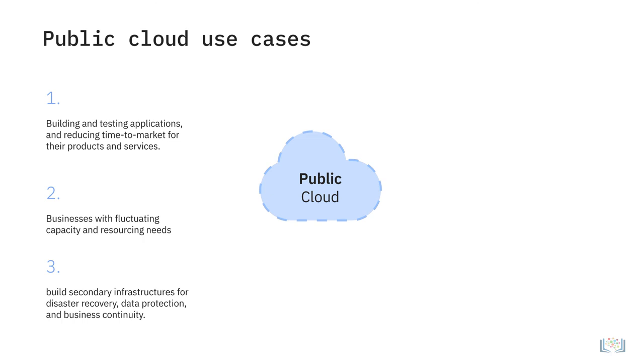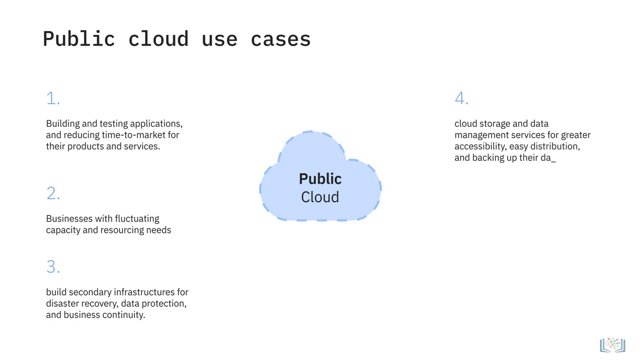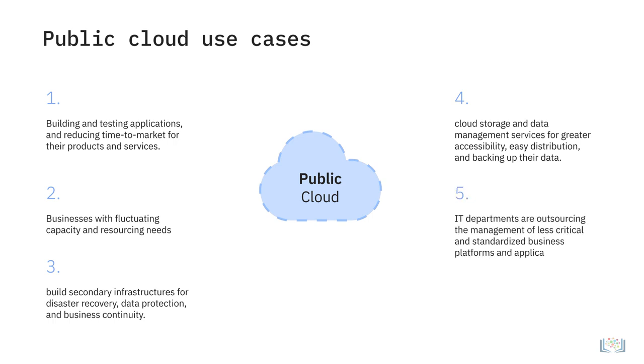More and more organizations are using cloud storage and data management services for greater accessibility, easy distribution, and backing up of their data. IT departments are outsourcing the management of less critical and standardized business platforms and applications to public cloud providers.